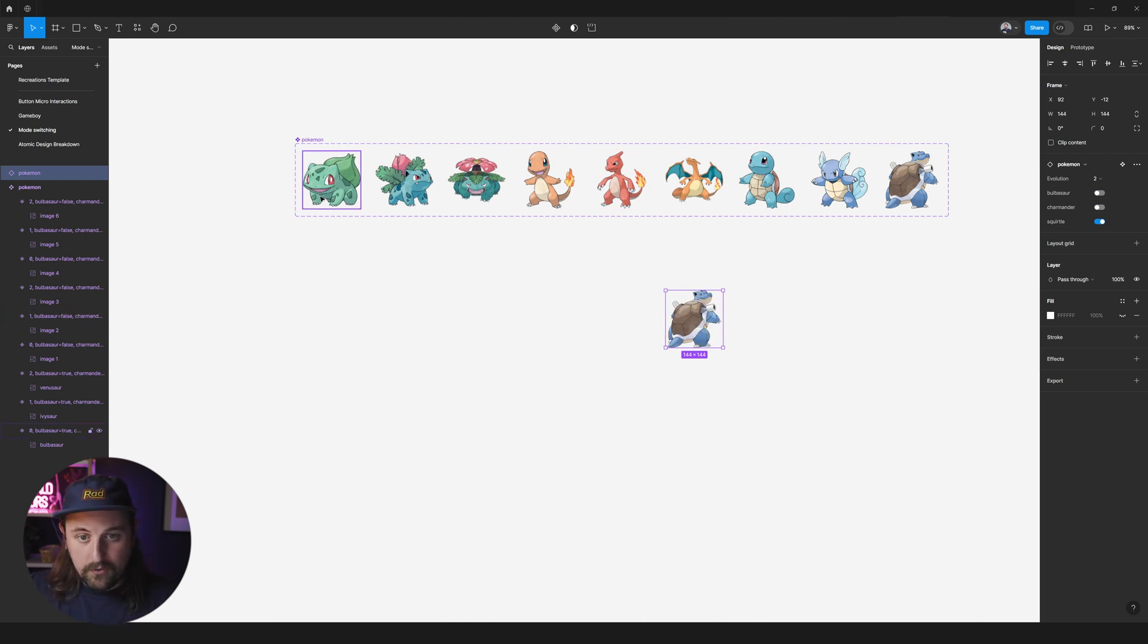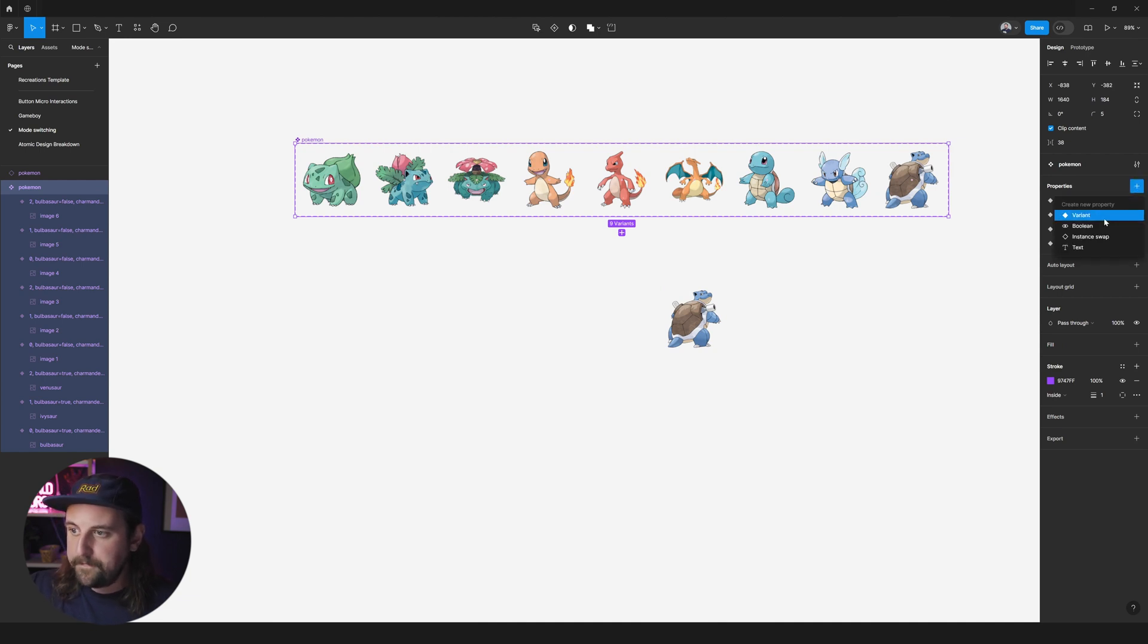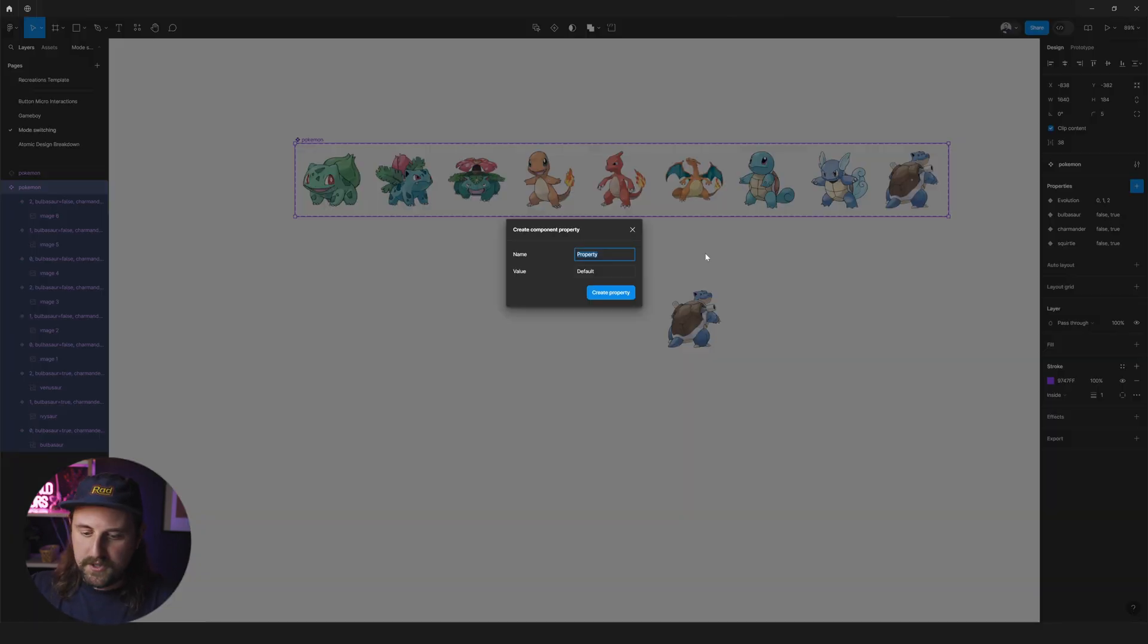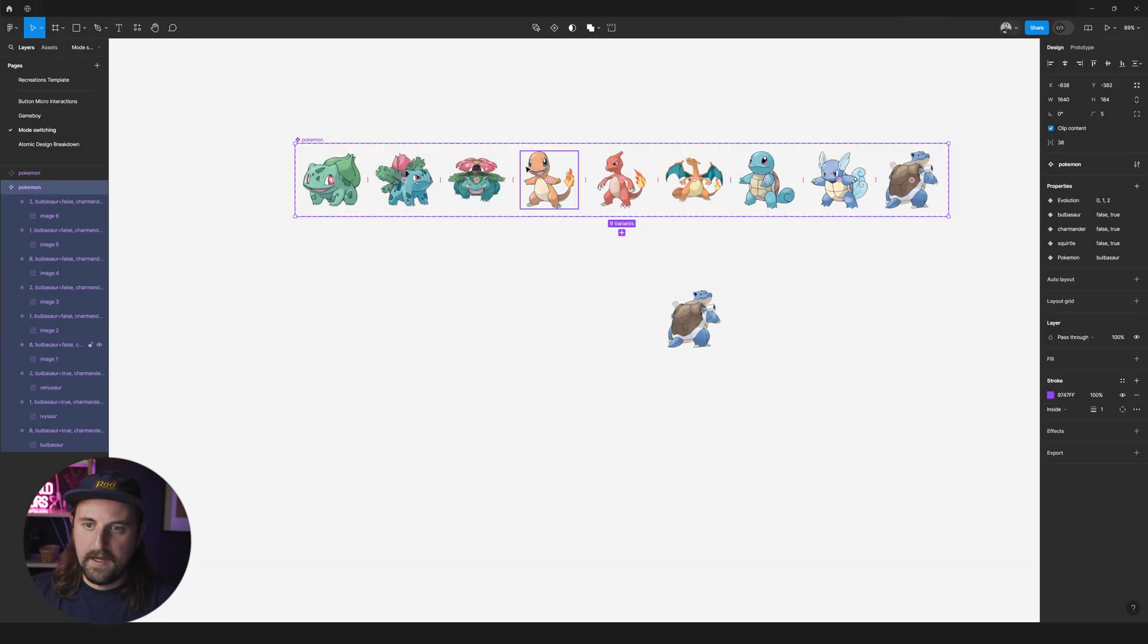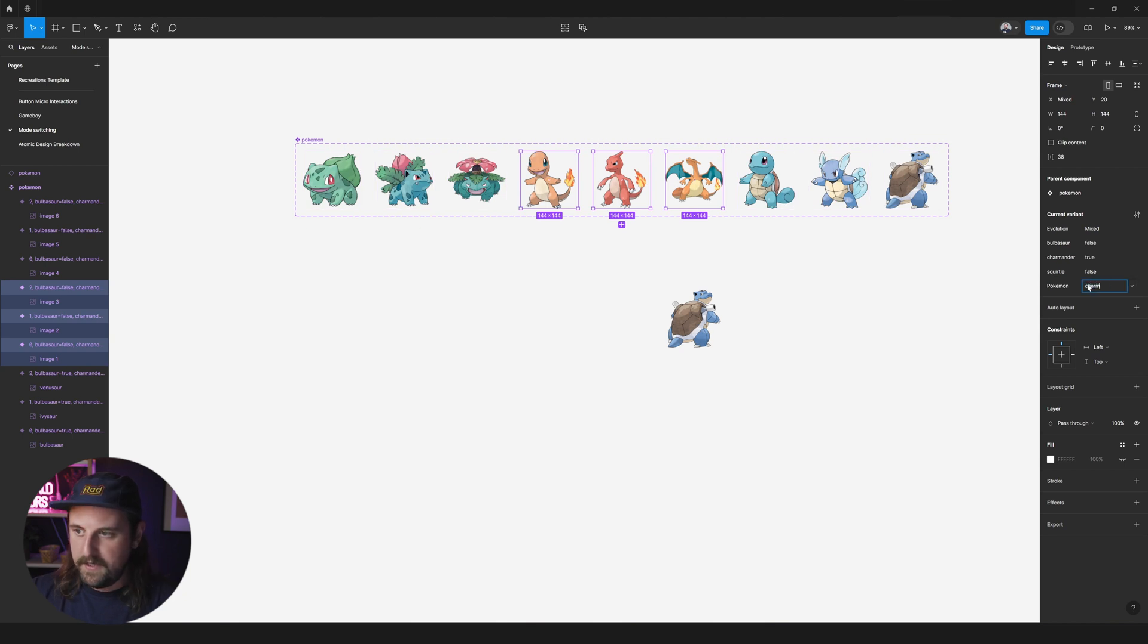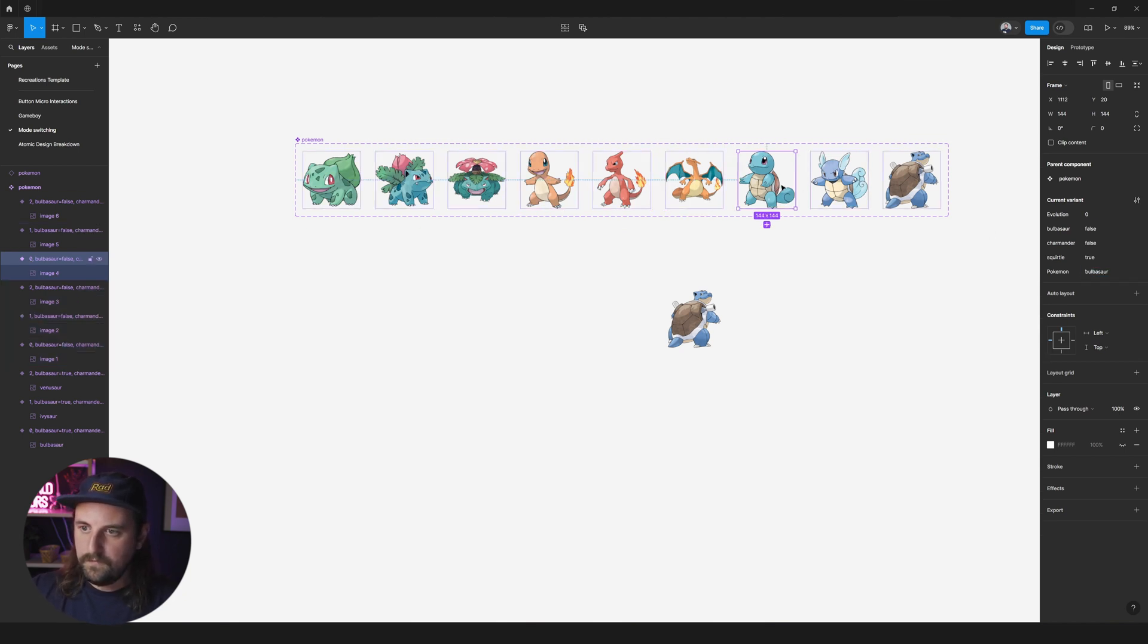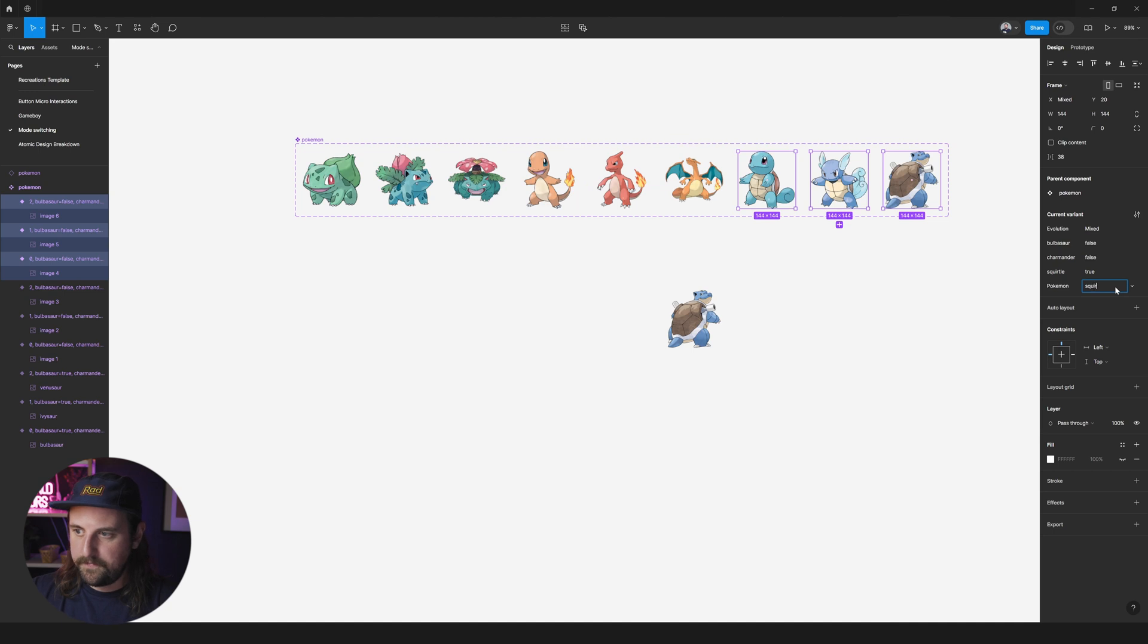You could also choose to instead of these three being three different properties. You could easily just say Pokemon. We'll set the default to Bulbasaur. And then these three are going to be Charmander. And then these three are going to be Squirtle. It's essentially the same thing right.